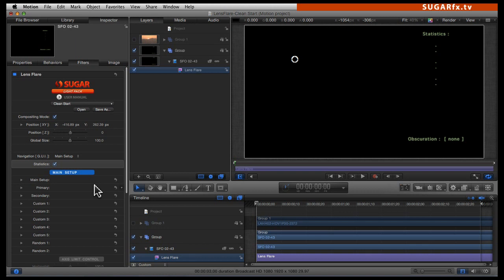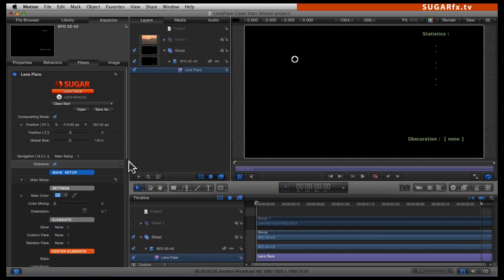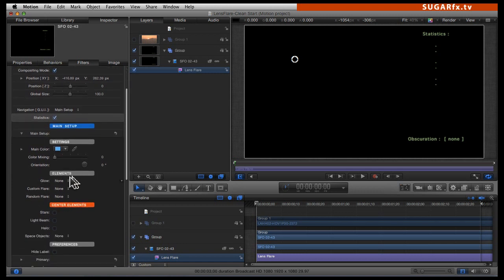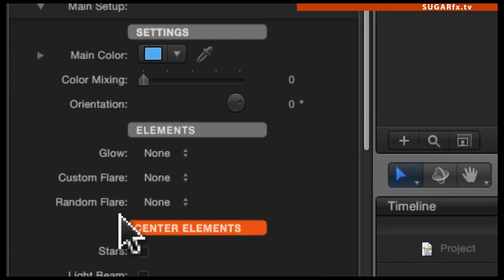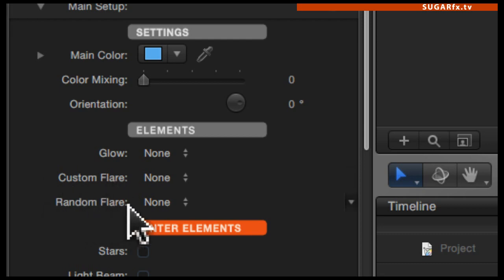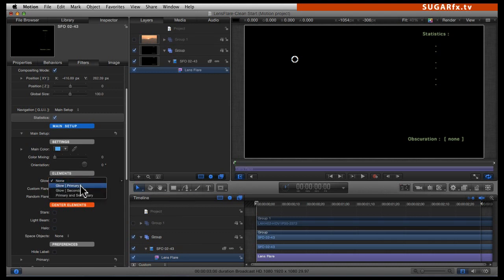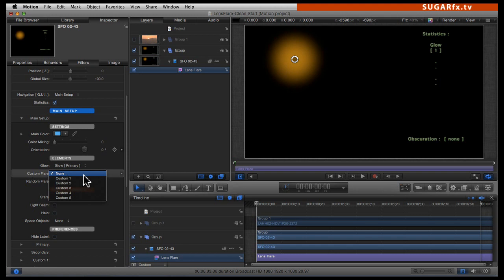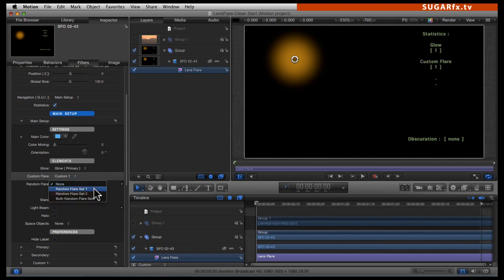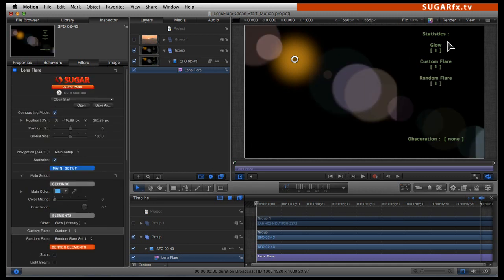The first thing we need to do is add at least one of the three elements necessary to create a lens flare. We have to go inside the main setup section, scroll down a little bit, and find the elements section. The main elements are a glow, a custom flare, and a random flare. Because we are using the clean start preset, they are all set to none. Let's go ahead and select the glow primary, custom flare number 1, and random flare set number 1. The statistics confirm we now have all three basic elements enabled.